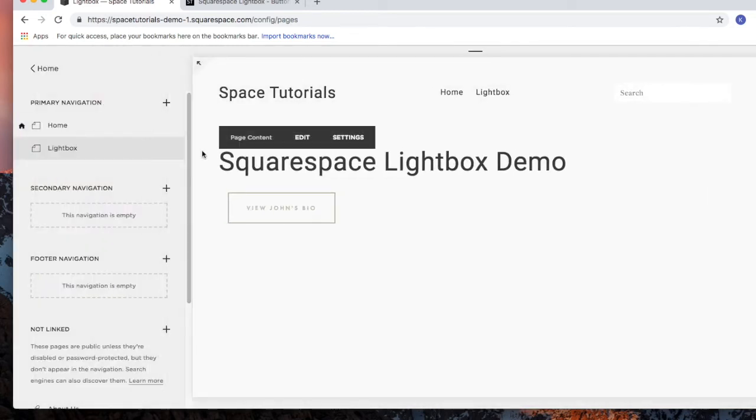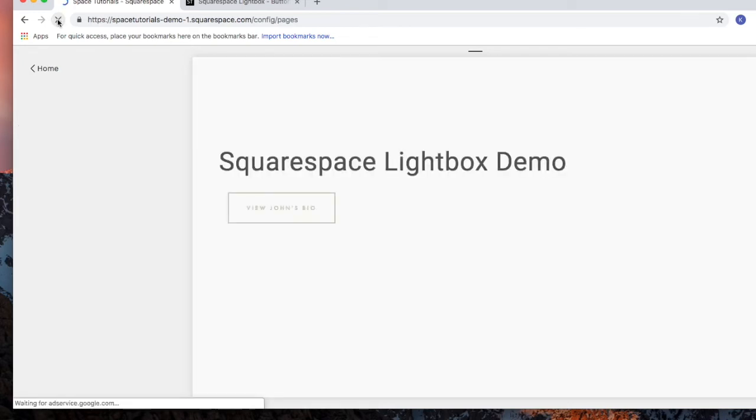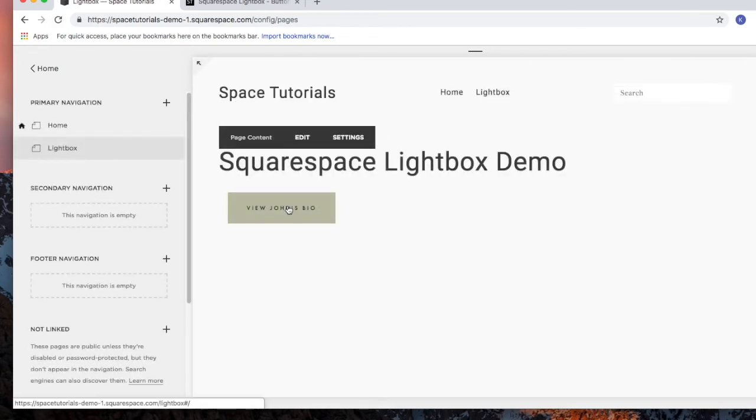Since we are in edit mode, click refresh. Now if I click the button, this lightbox should appear.